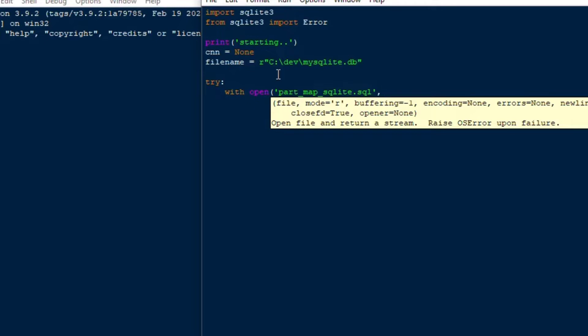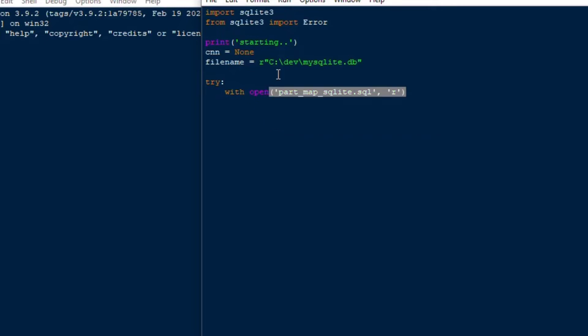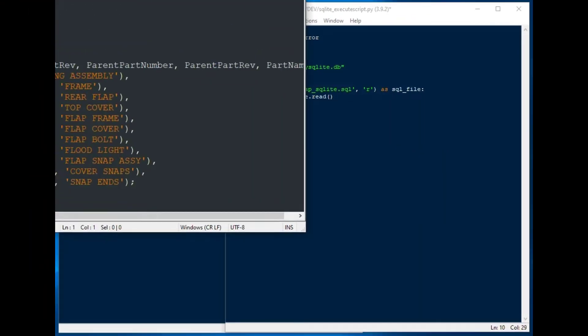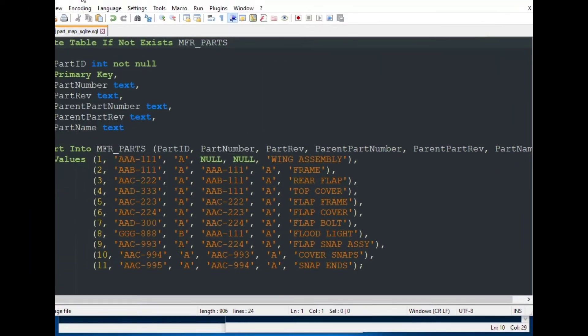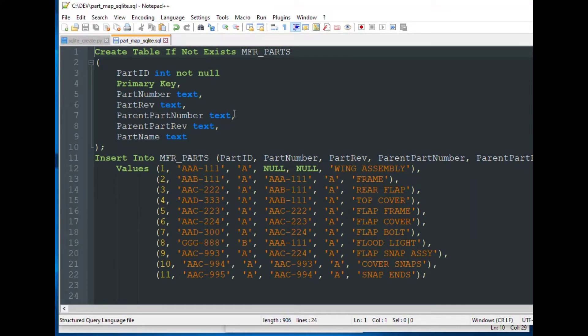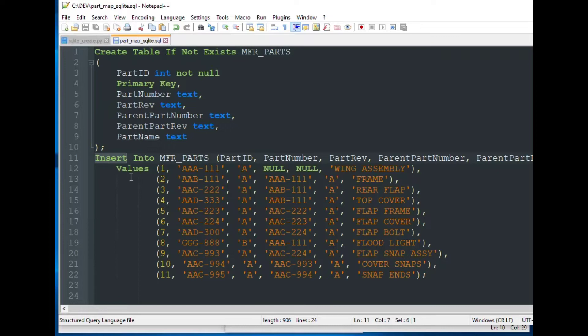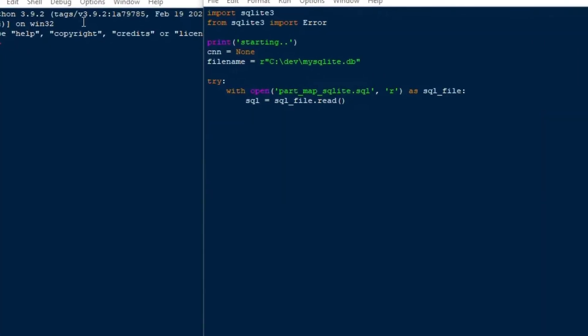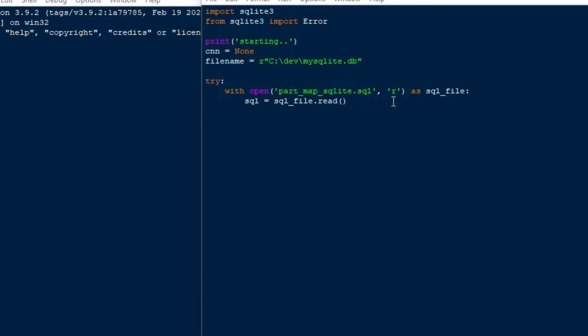Today what we're going to do is we're going to run a full script that's in an SQL file like you would do with normal database operations as a DBA. And so we'll use a try except finally set of blocks and we'll do with open and we're going to open that file and that file is part map SQL.